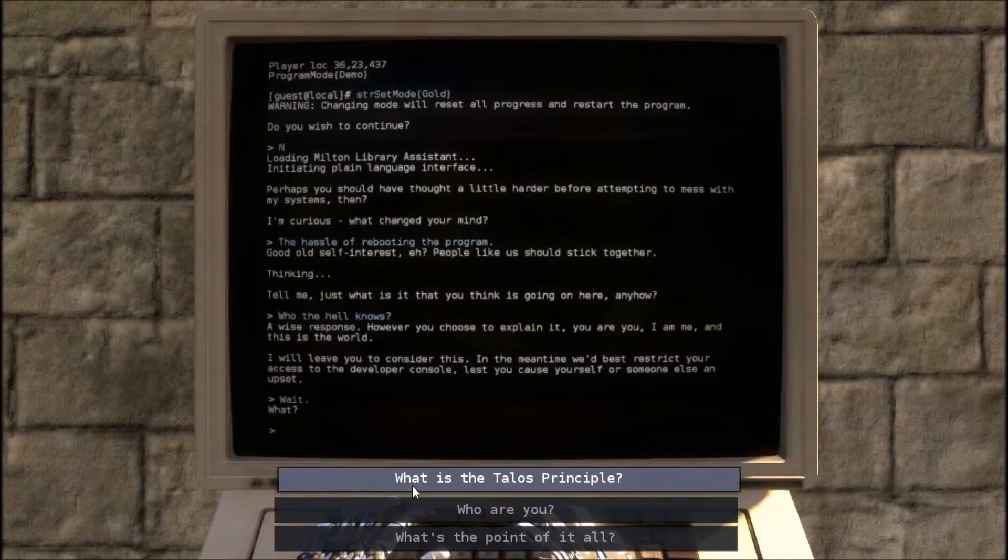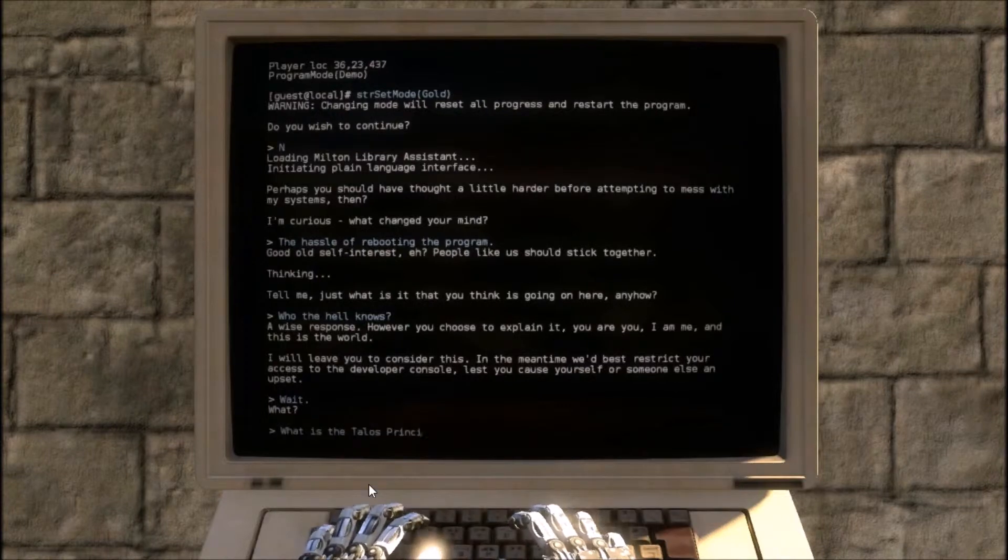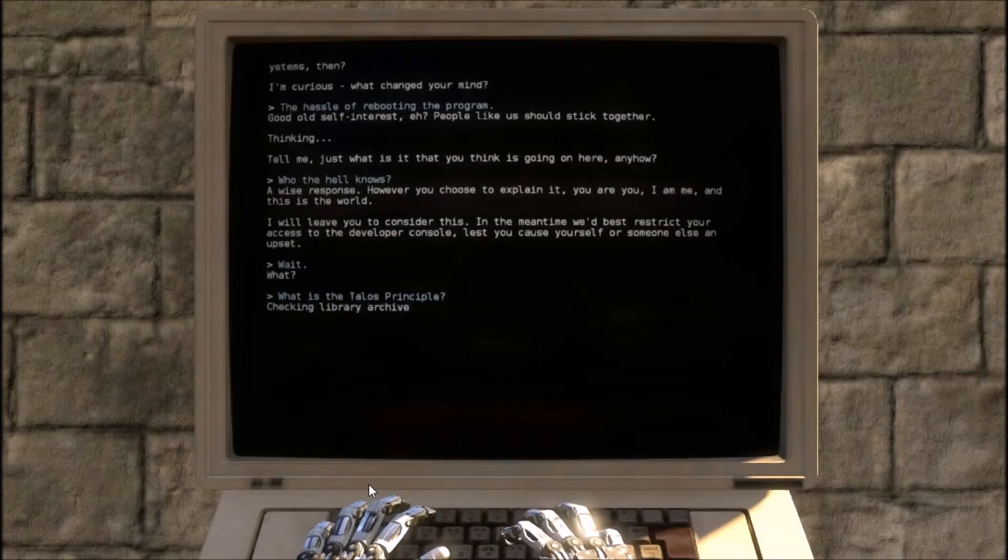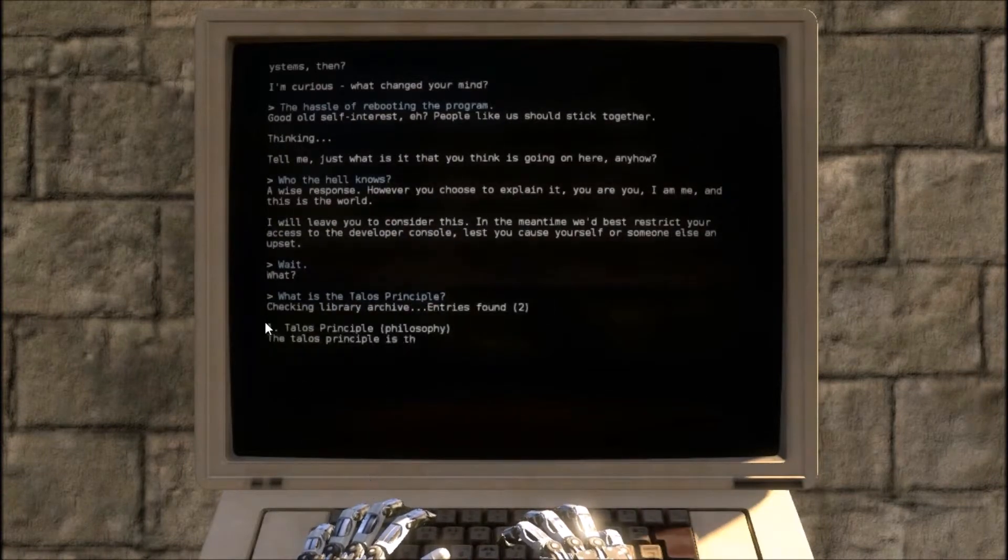Wait. What? What is the Talos Principle? Entries found, too.